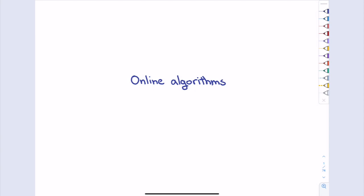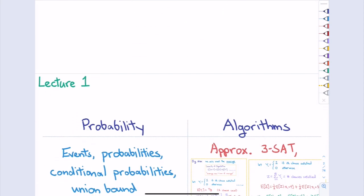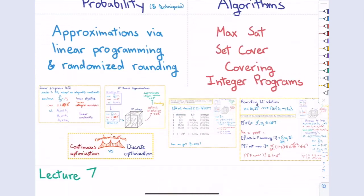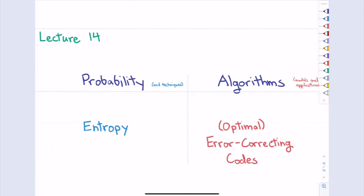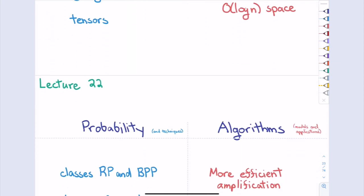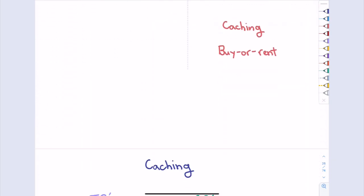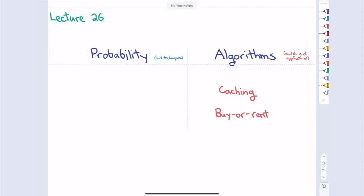Today we're going to talk about online algorithms — a fun, easy topic. Online algorithms are a nice setting where randomization is useful; you can do some things that you can't necessarily do deterministically. The mathematical probability will be pretty basic, but the way we use it will be new. The two applications we'll look at today are caching and buy-or-rent problems.